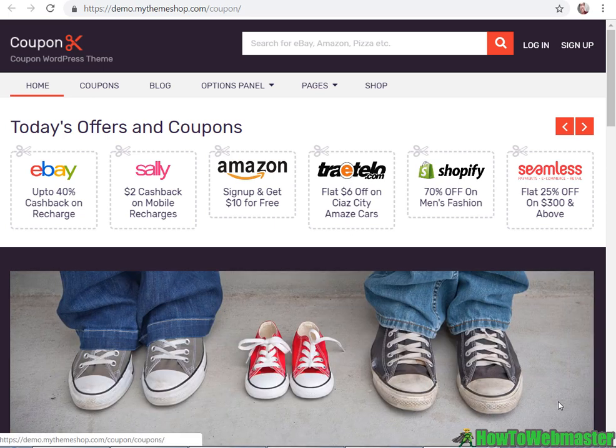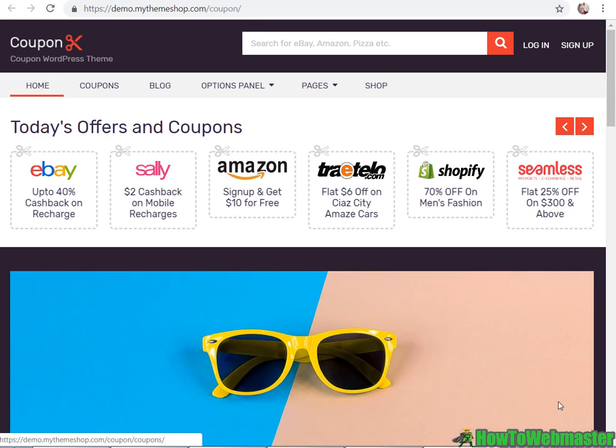Hello marketers, my name is Leon. Thanks for checking out another episode from how to webmaster.